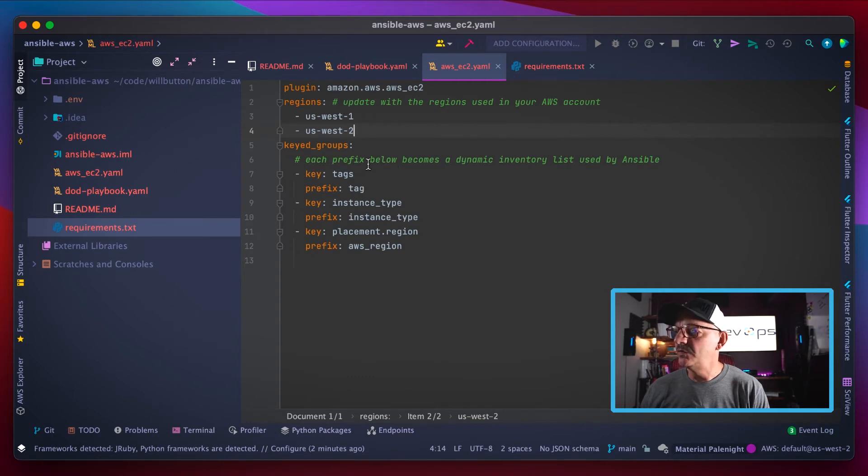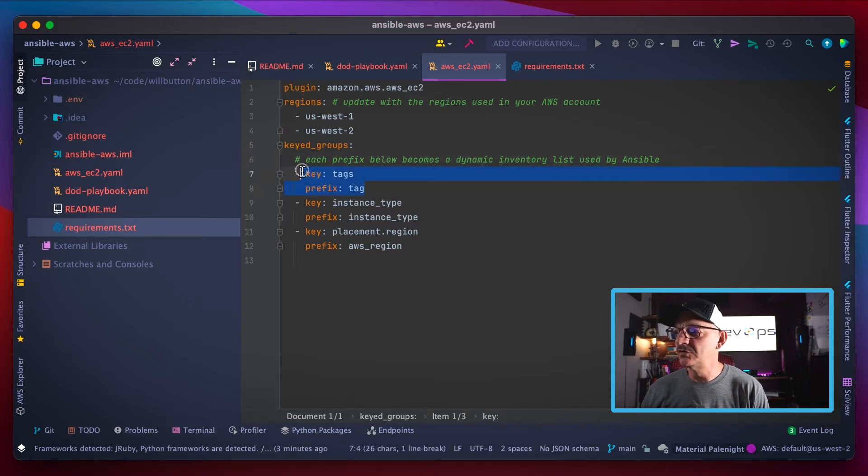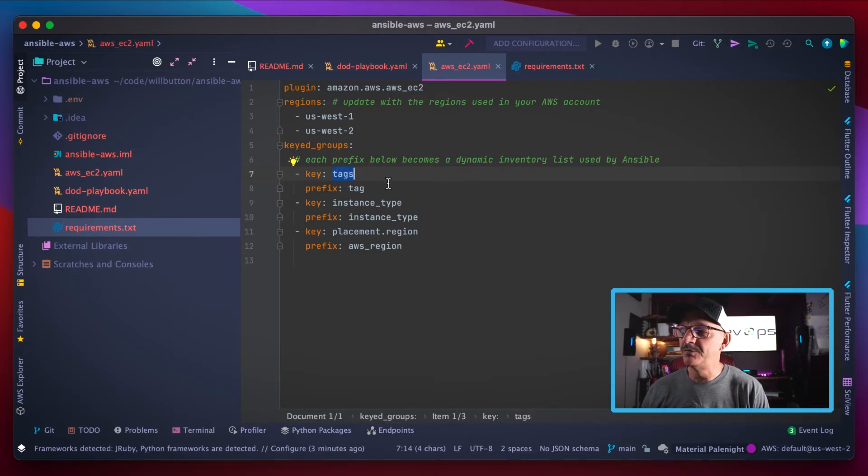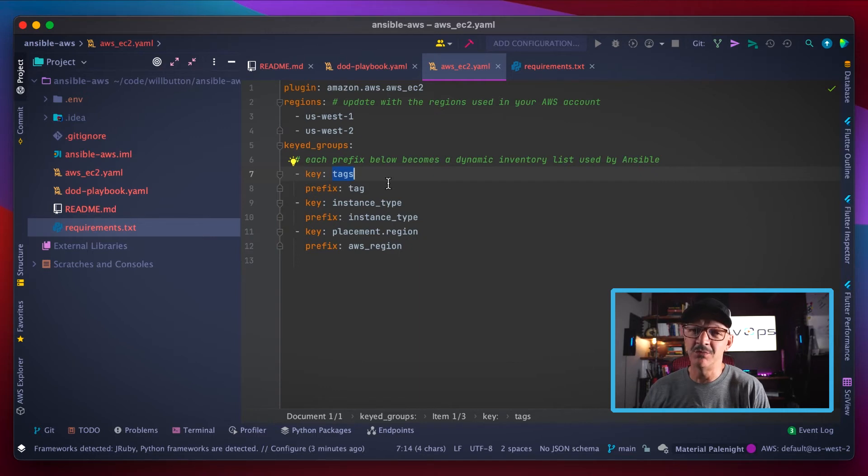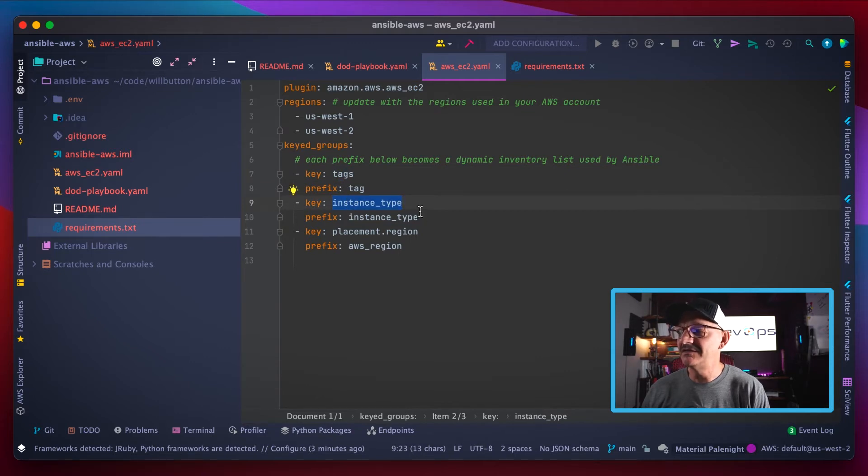The other thing that's worth noting here is we've got this keyed_groups section, and basically it's going to create some groups based on these types of parameters. So it's going to create groups based on tags, which as you saw is very important to me in the way I run my AWS systems.